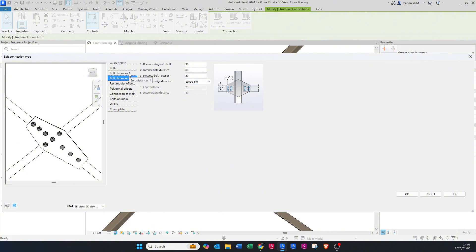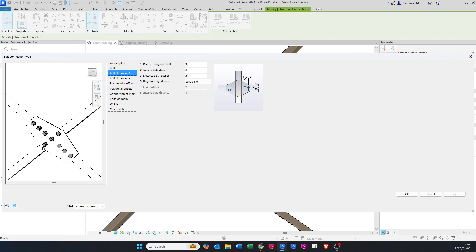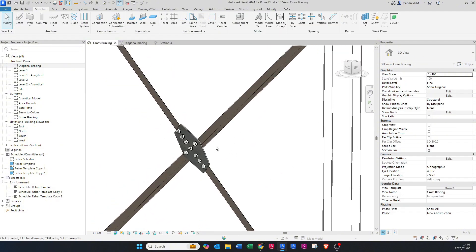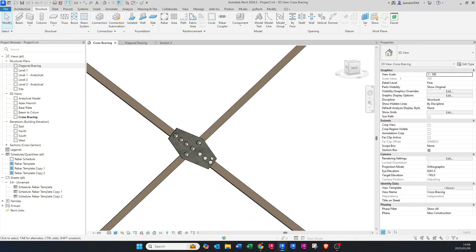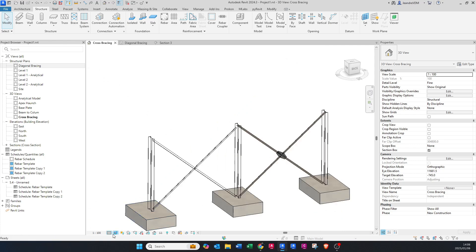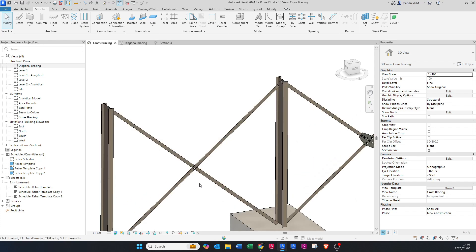To make both sides look the same, change the distances to 30, 60, and 30. Click OK and OK, and there you can see the connection has been added in.